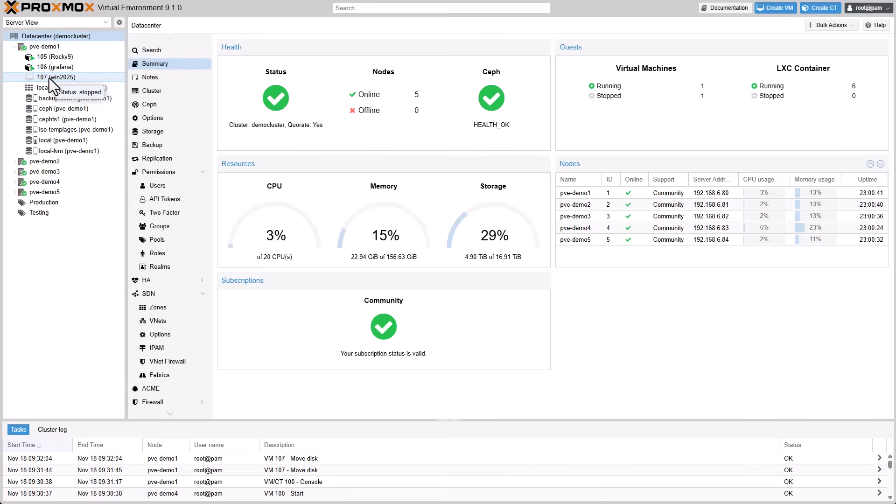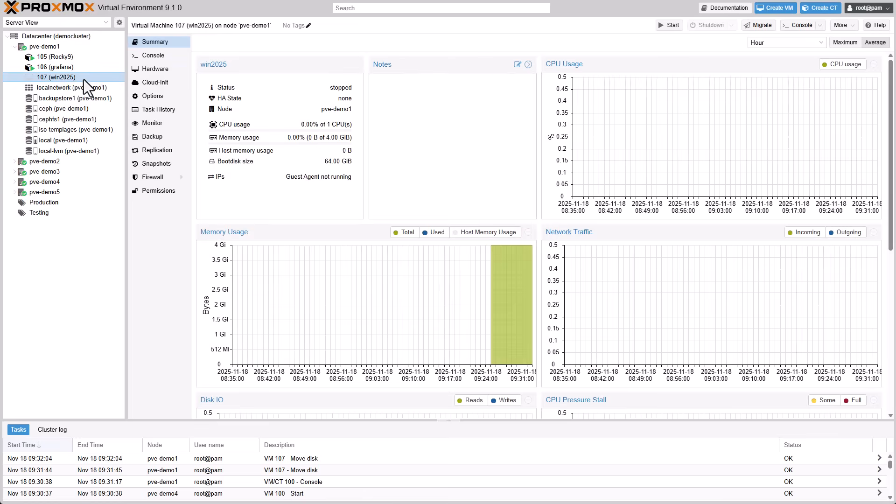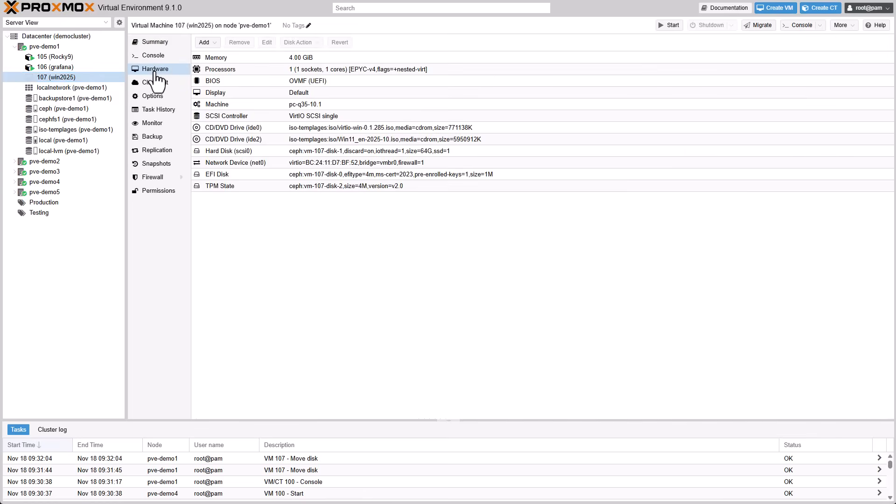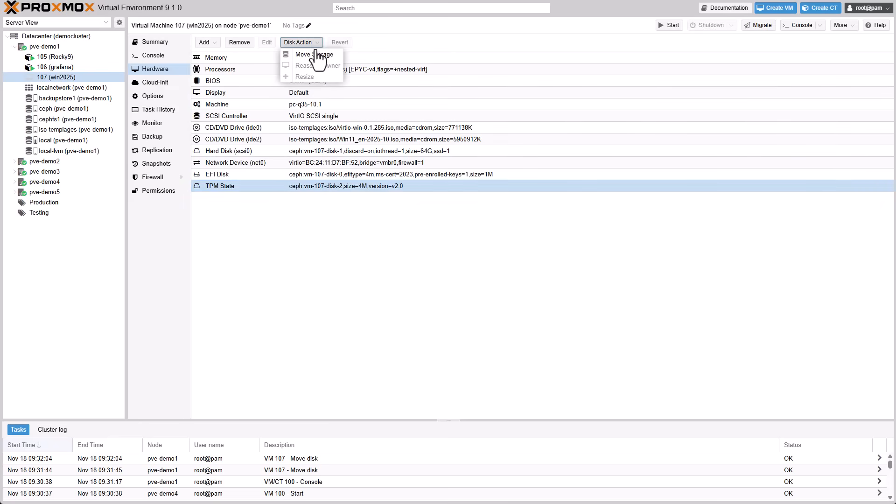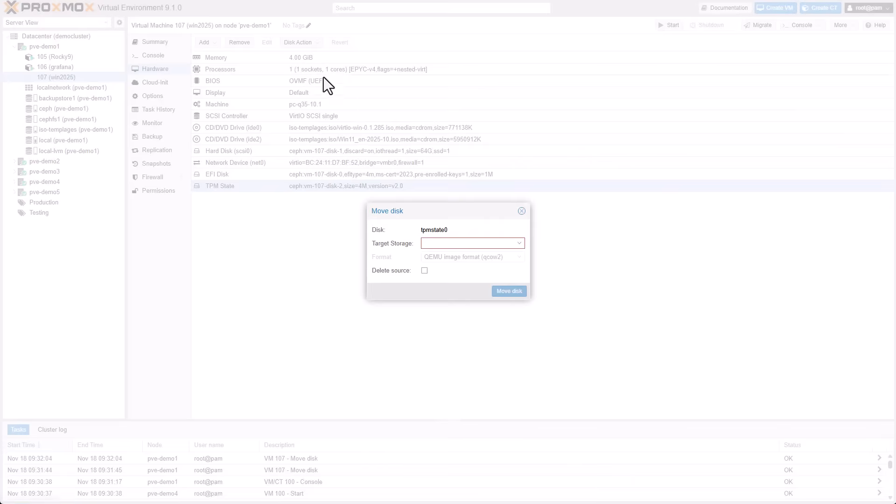You can now store your virtual TPM state directly within non-RAW image formats. This instantly enables snapshots for VMs using TPM on standard file-level storage, including directory, NFS, and CIFS.